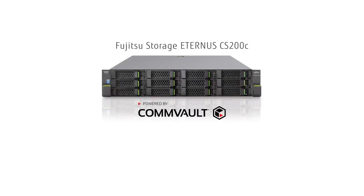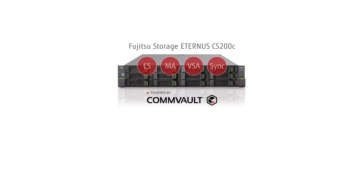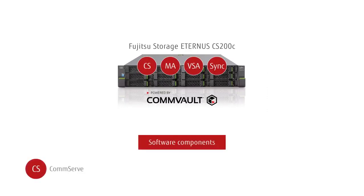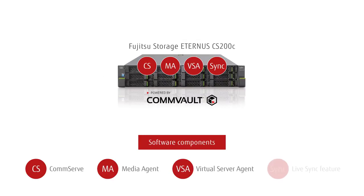Commvault's LiveSync feature enables you to use backup data to create and maintain a warm disaster recovery site for virtual machines running business-critical applications.